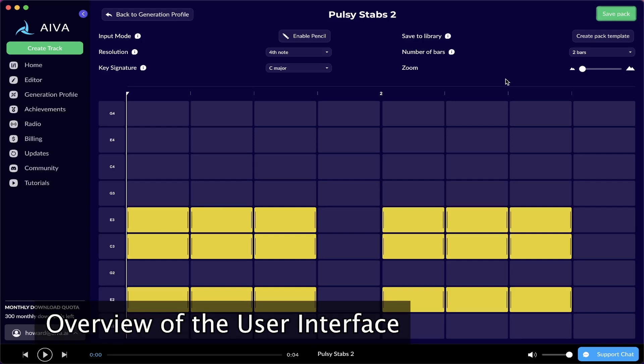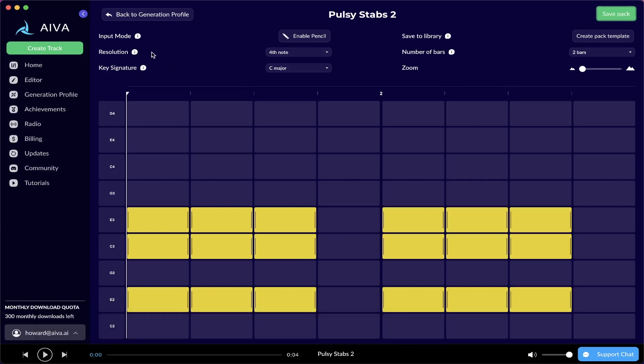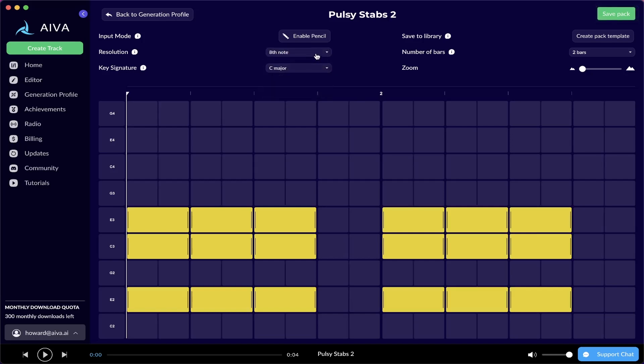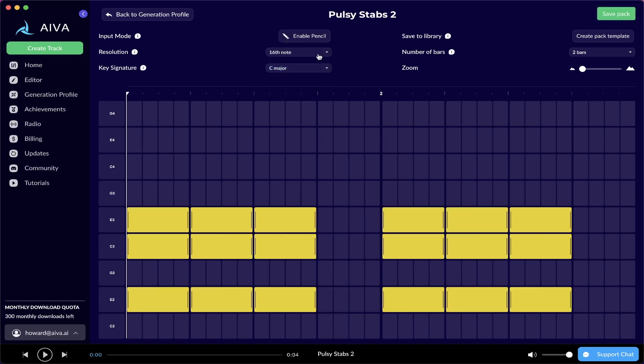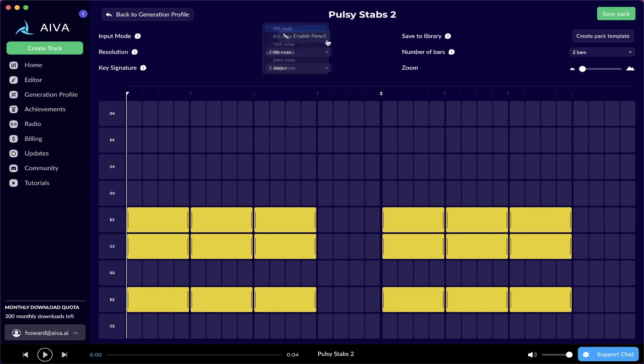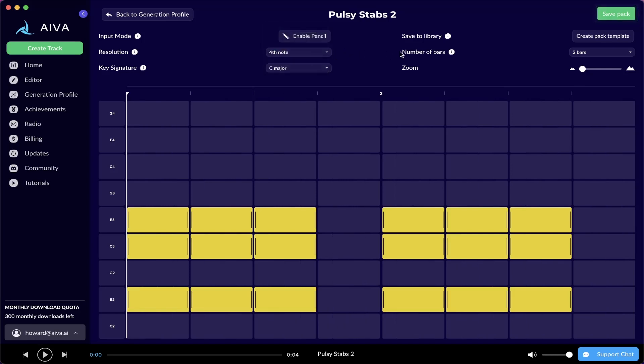Now let's go over the Accompaniment Designer's user interface. First, let's look at the resolution. It basically just changes the resolution of each grid. If you want to create a more rhythmically complicated pattern, then you can set the resolution to something like a 16 note, so there's more room for rhythmic variation.